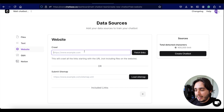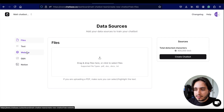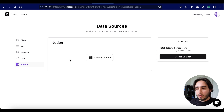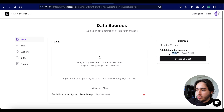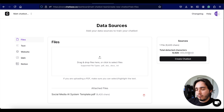The data source options include files, text, a website, Q&A, and even a Notion integration. If you have a company wiki on Notion, you can connect it and it will pull all documents under that folder. For this comparison, I'm just including the social media AI system template, which has only 9,420 characters from that limit — very low. A lot of times you can upload entire websites and not reach the 400,000 limit, which is really cool to try out for your business.